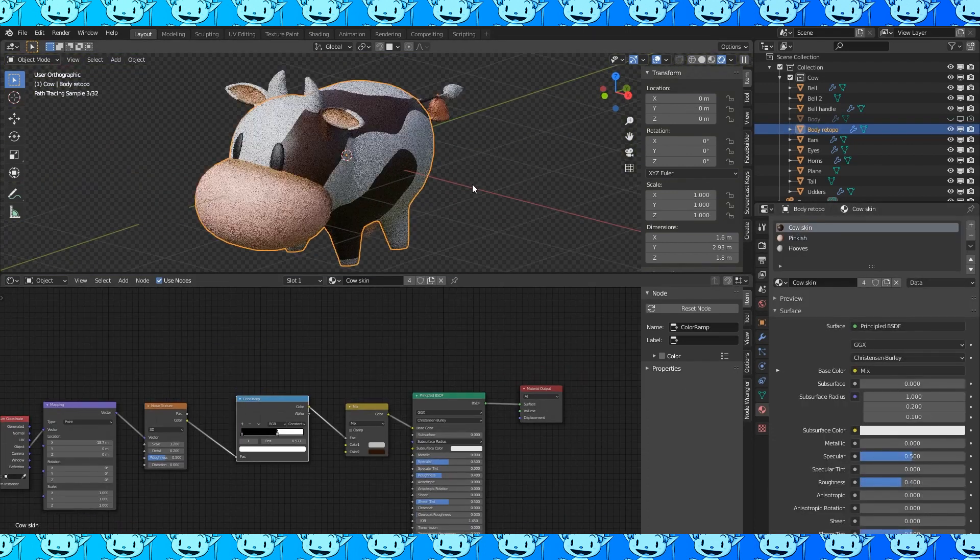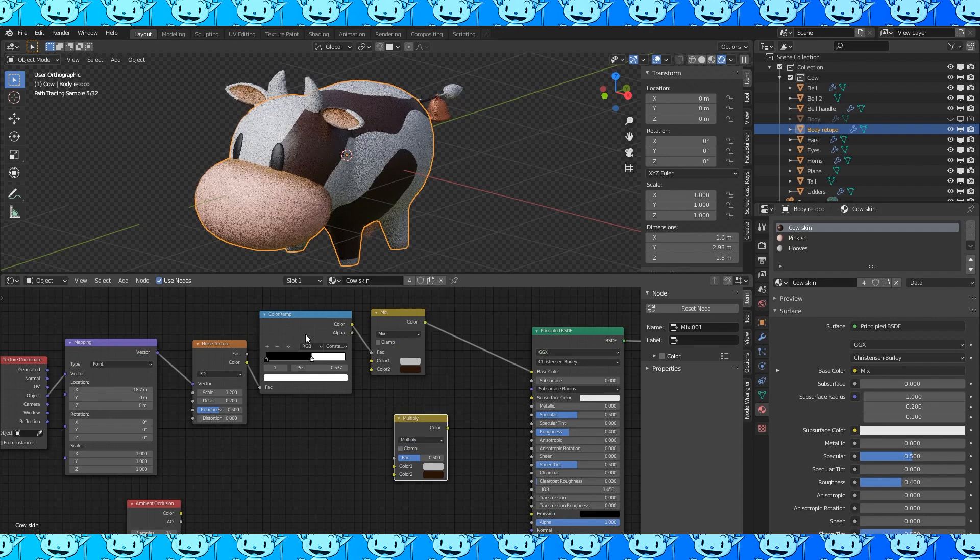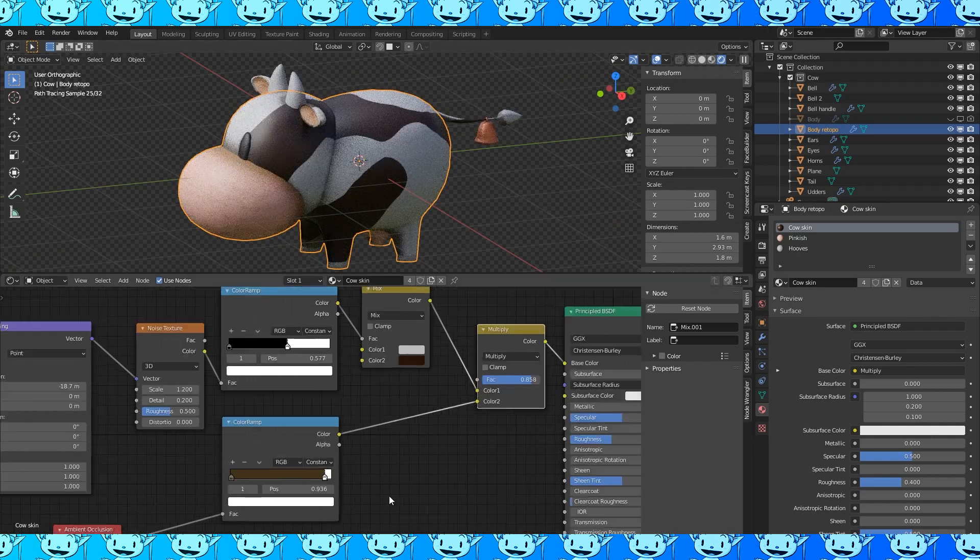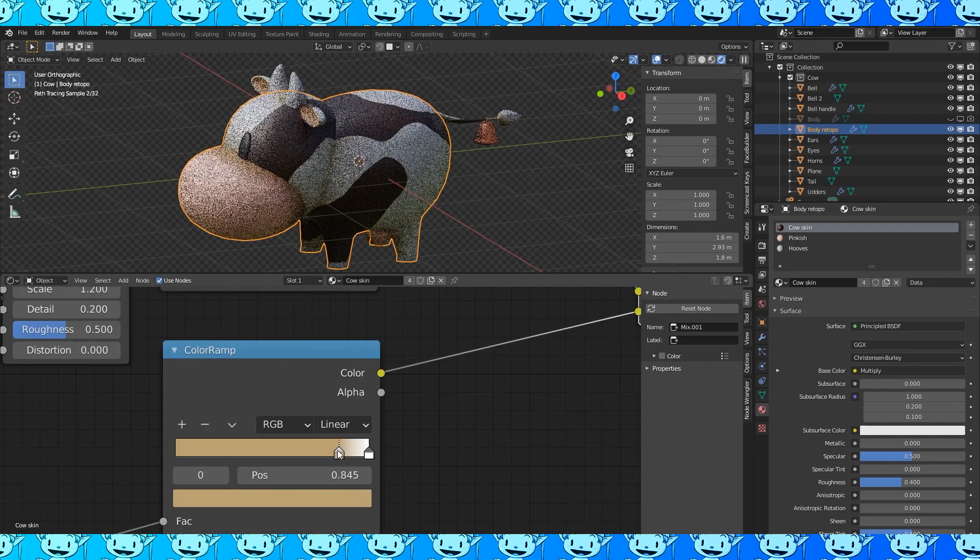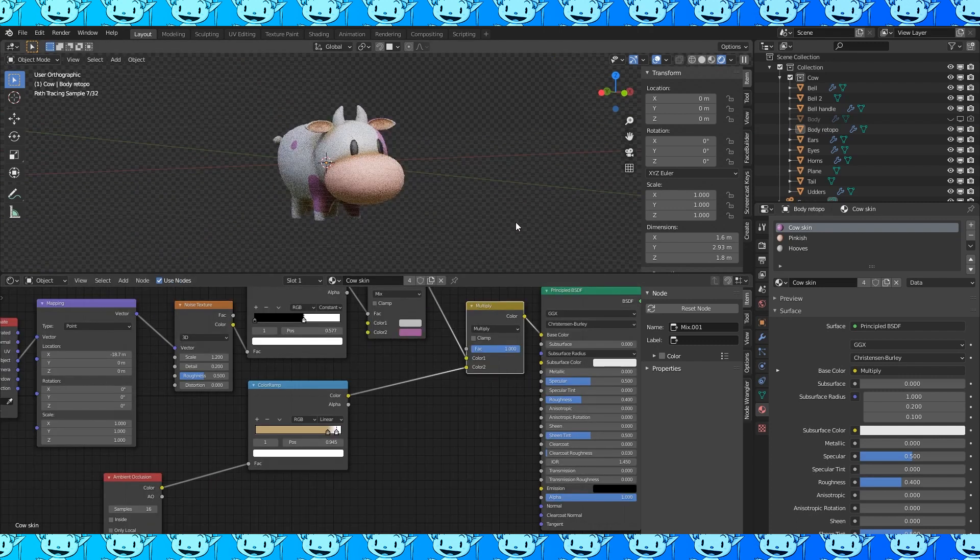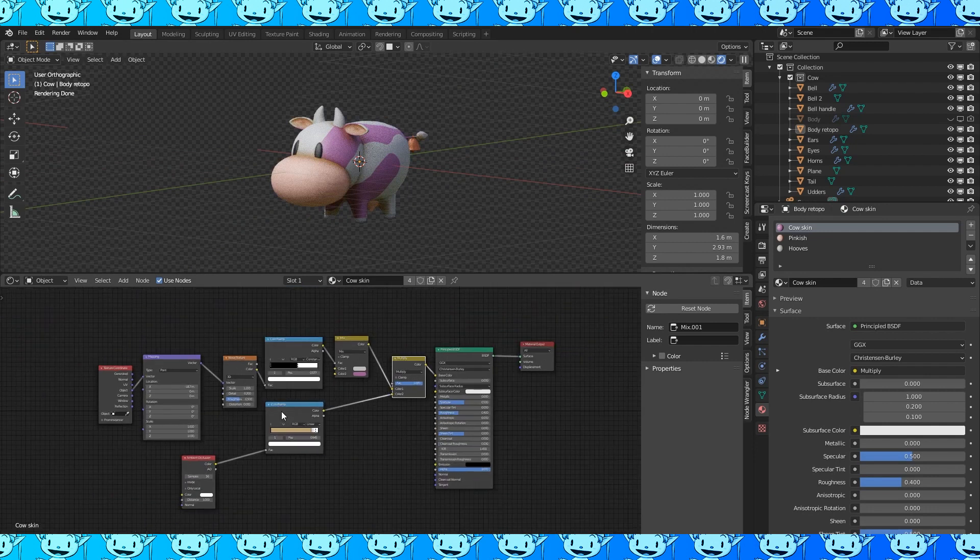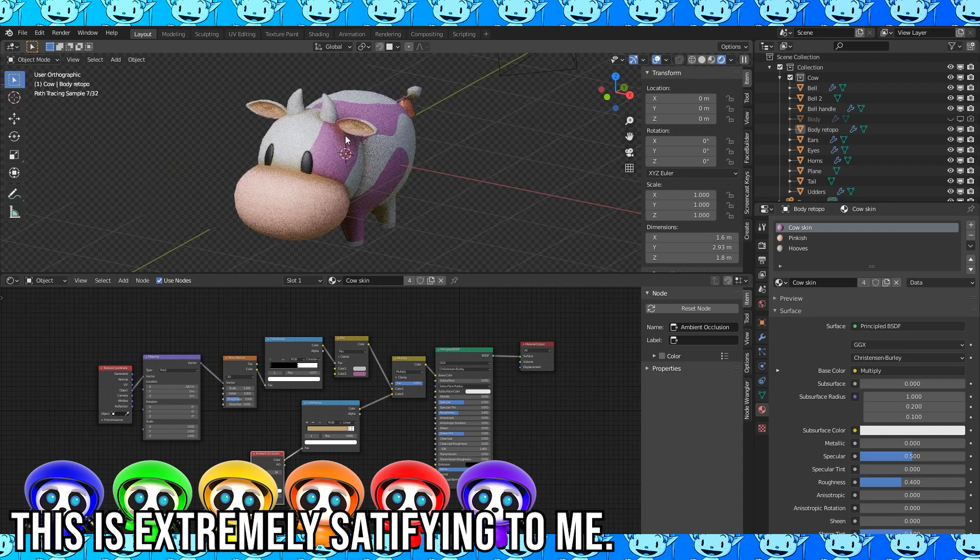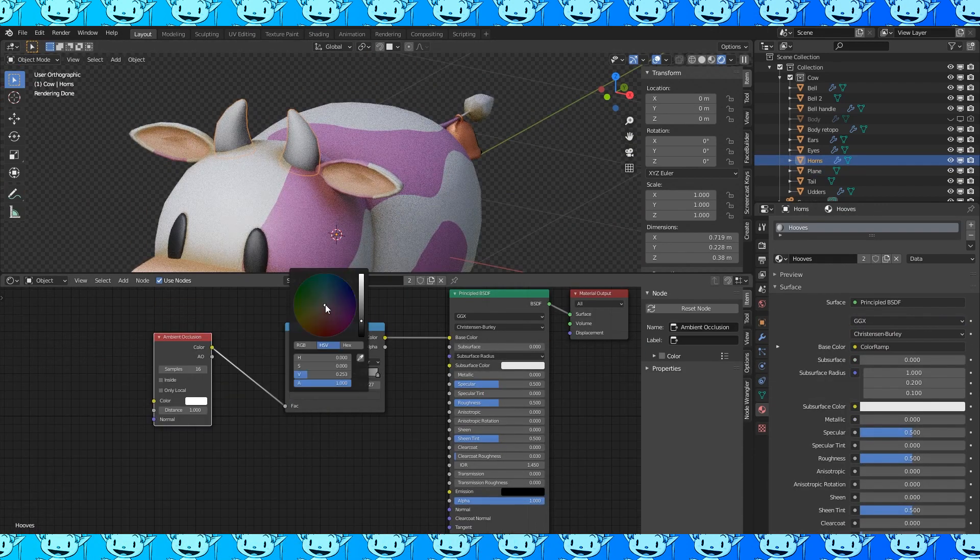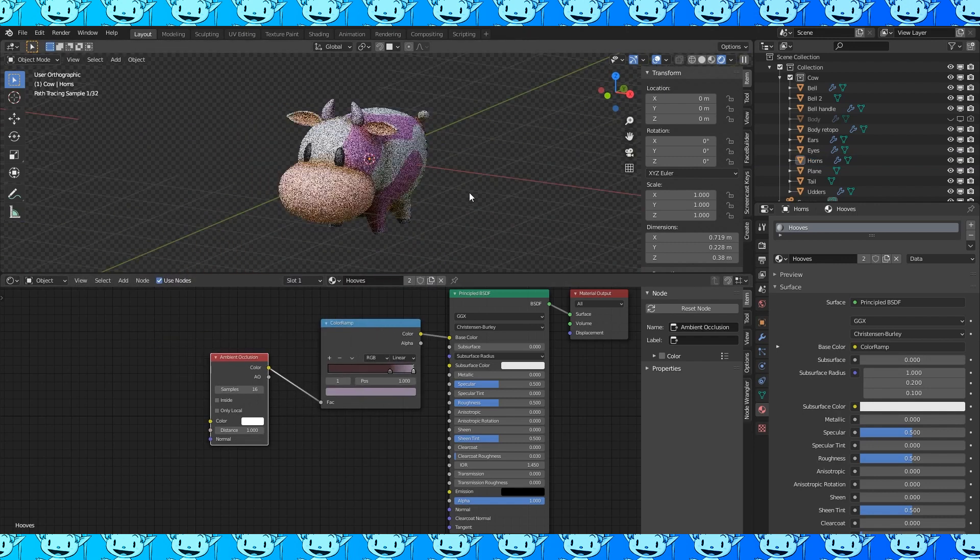Let's add some ambient occlusion to the other materials. Copy the mix node with shift D and change it to a multiply node. Also copy the color ramp. Connect it up like so. I prefer linear for ambient occlusion and a lighter brown will work. You can make any of this whatever color you'd like. I think pink looks good. Strawberry milk cows are the best. For some reason whenever you have a group of the exact shaped thing but they're all different colors it makes me happy on the inside. Let's add some ambient occlusion to the horns too. Maybe make it slightly purple. And that looks good to me.